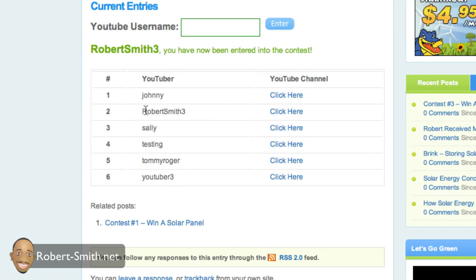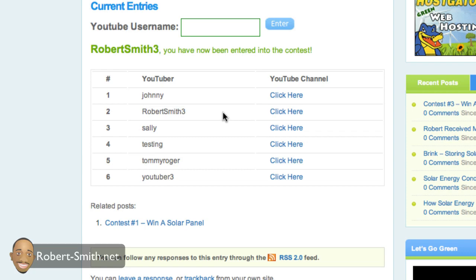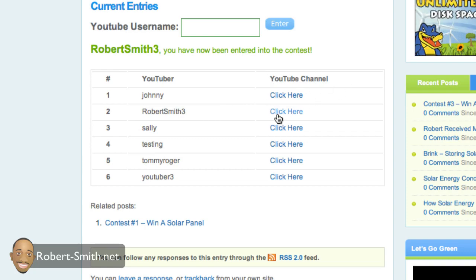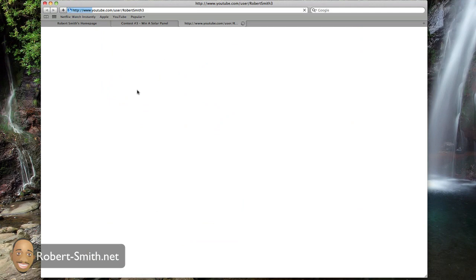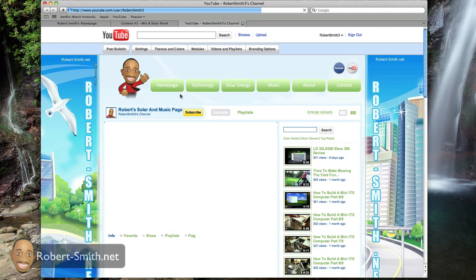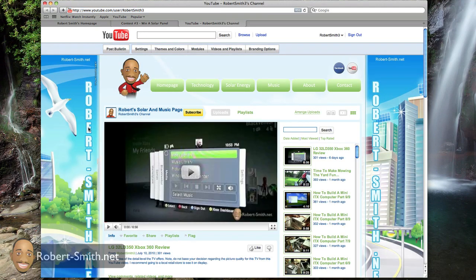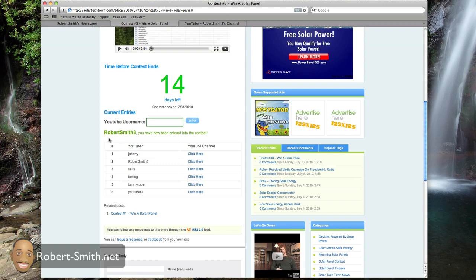And if you look down here, you can see that my name is here. Now, on this part right here, YouTube channel, basically, if you click on this click here link, it'll take you to my channel. And it'll do that for anybody's YouTube username.